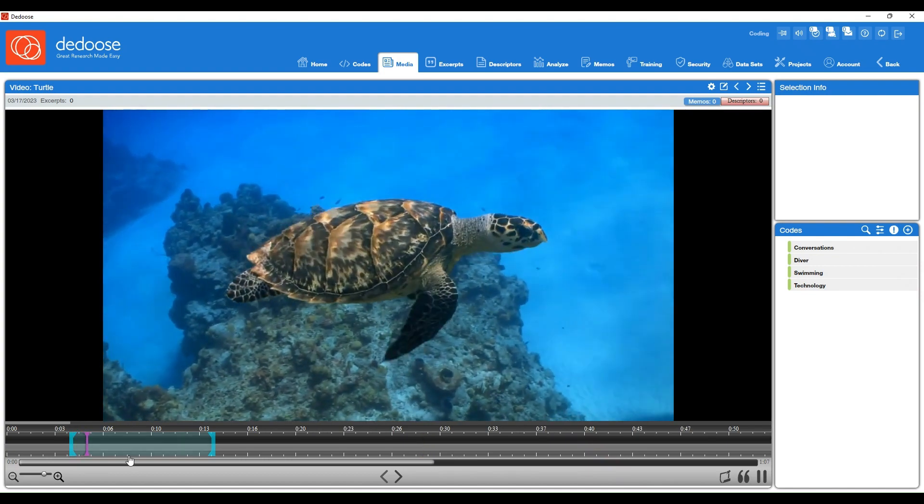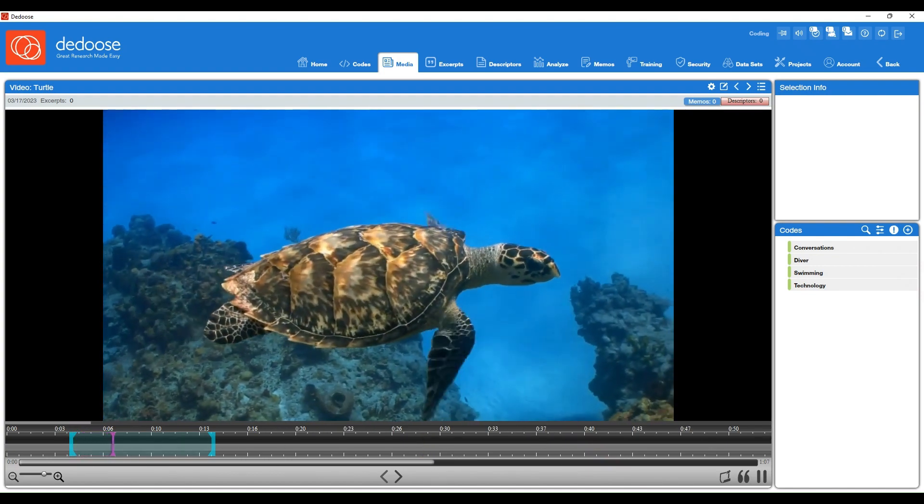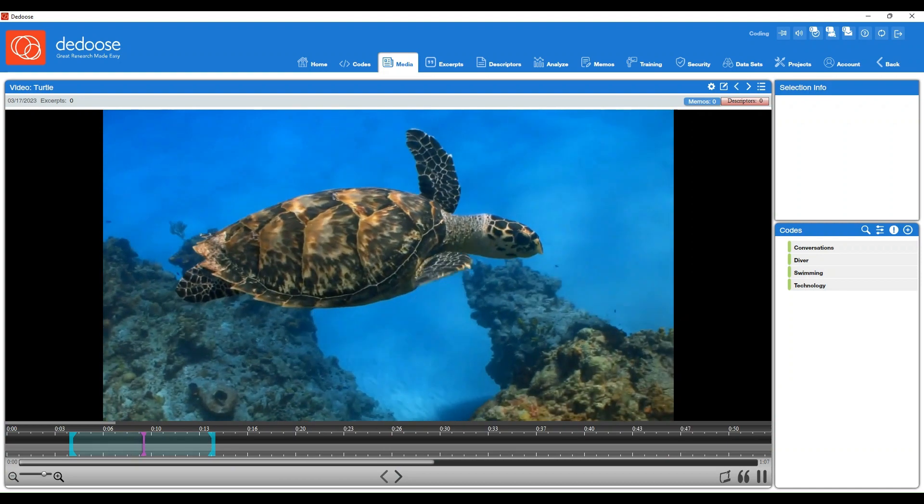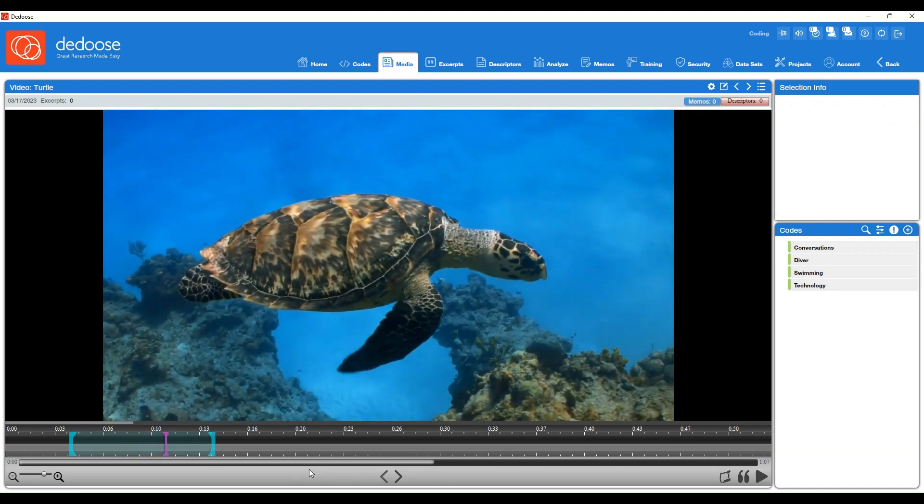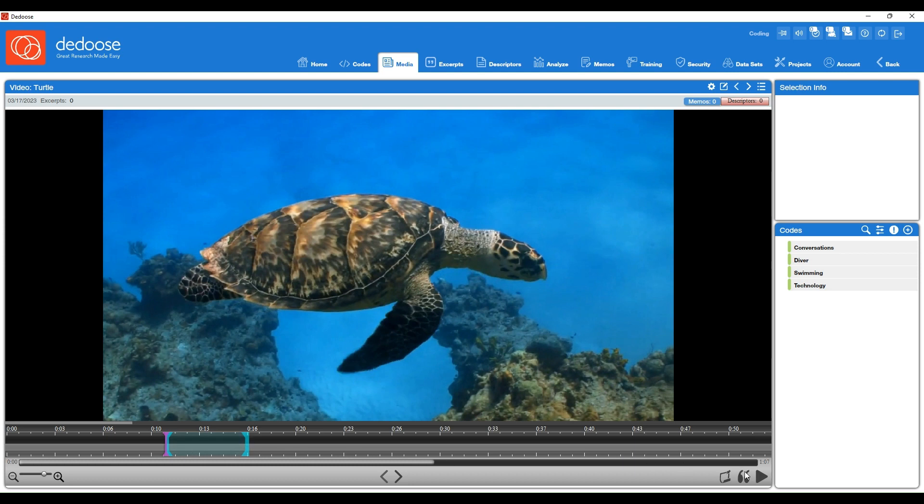You'll see as we're clicking and moving throughout this video runtime below, these little blue bars are moving with us. These blue bars are our excerpt parameters, so you can adjust these according to where you want to create your excerpt. So let's say I wanted to create an excerpt with these five seconds or so. I can adjust those parameters.